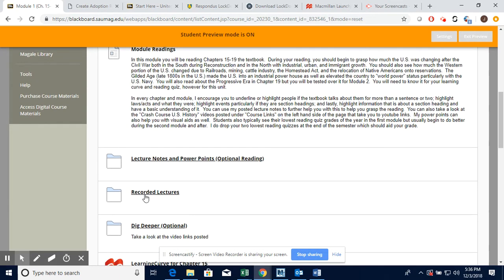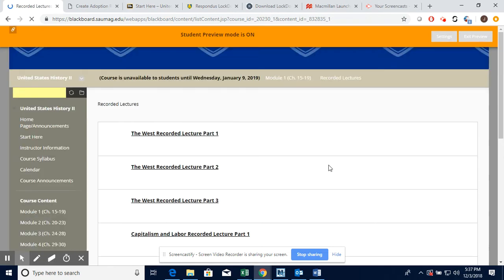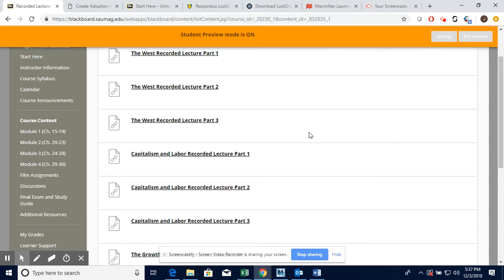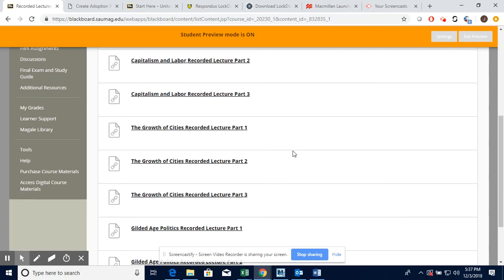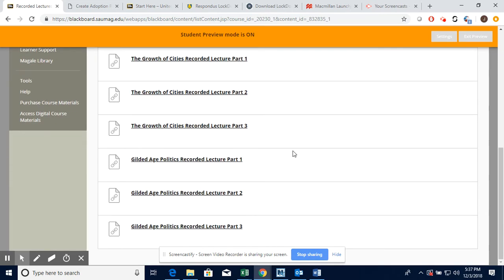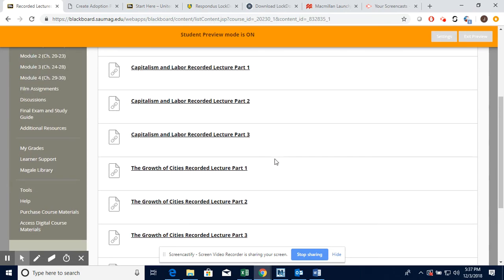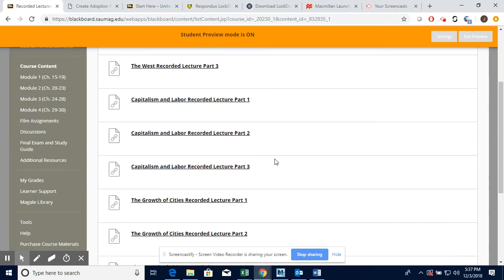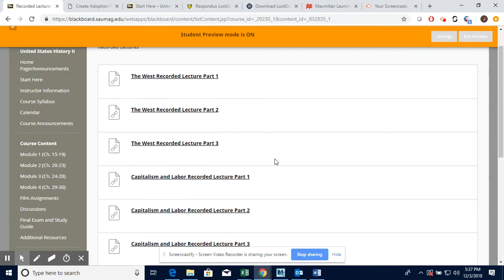Here's the folder for the lecture notes and PowerPoints. Very important. Here is the folder for where my recorded lectures are posted. I try to title them to relate to the chapter, but I'm not always successful at that.